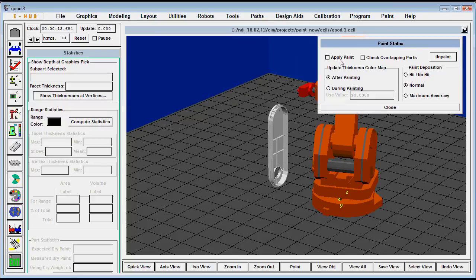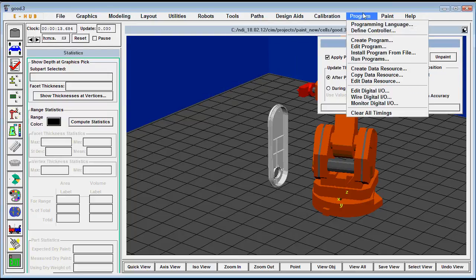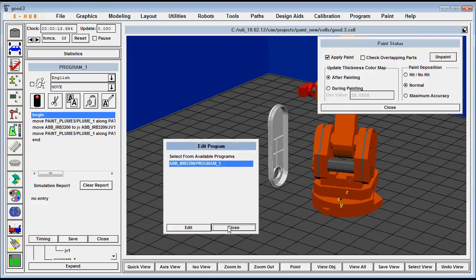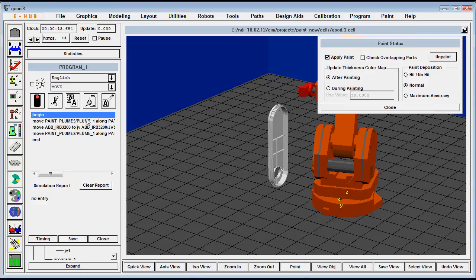First thing we'll do is turn on the paint so when it moves through the path it applies paint and then we'll open the program that's been created to paint the part.